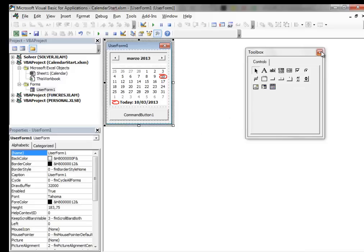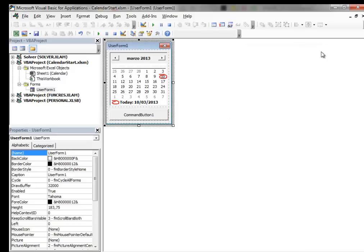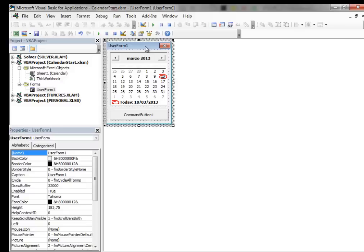At this point we can close the Toolbox. Now, we have to change the names of this object in something that is more meaningful.